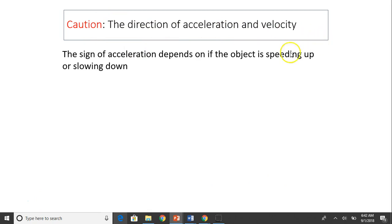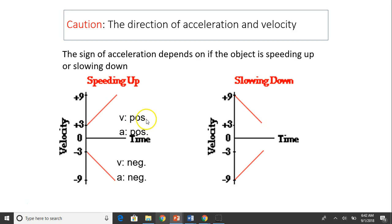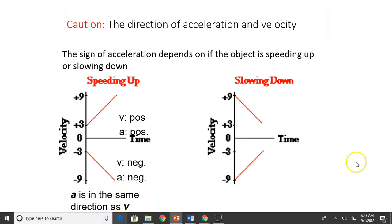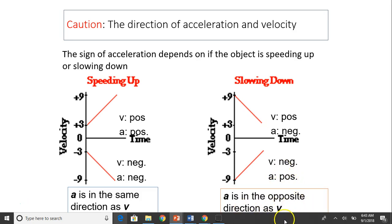Now let's discuss the direction of acceleration. A lot of times people think if velocity decreases, acceleration is negative — that is not true. The direction of acceleration depends on whether you're speeding up or slowing down. If you speed up in the positive direction, velocity and acceleration are both positive. If you speed up in the negative direction, both velocity and acceleration are negative — when speeding up, acceleration and velocity have the same direction. When slowing down, acceleration and velocity are in opposite directions.